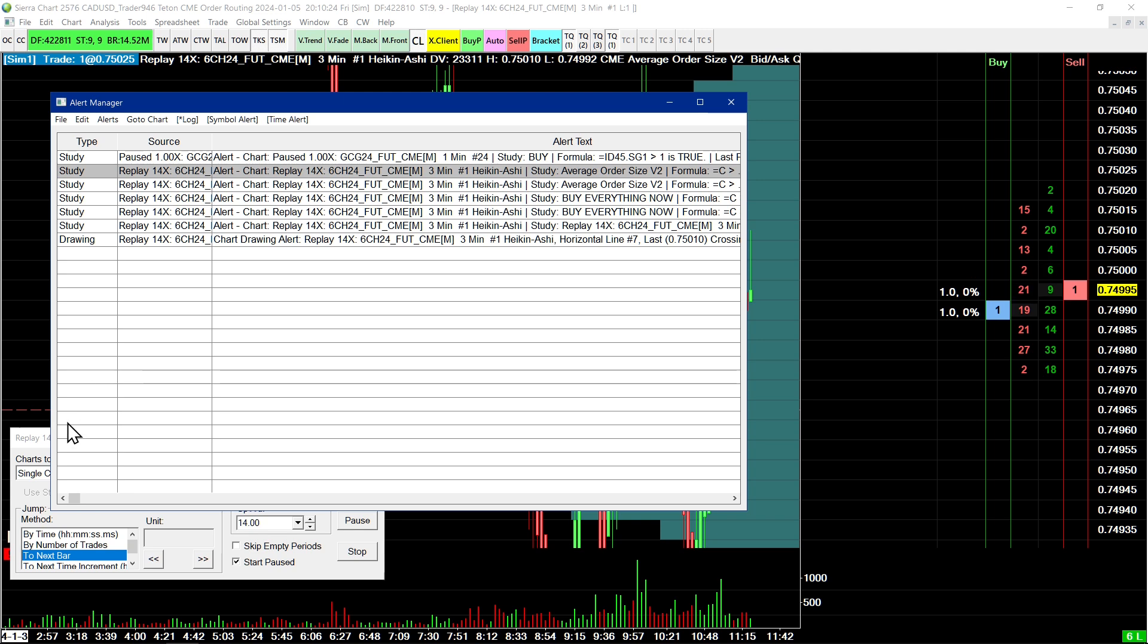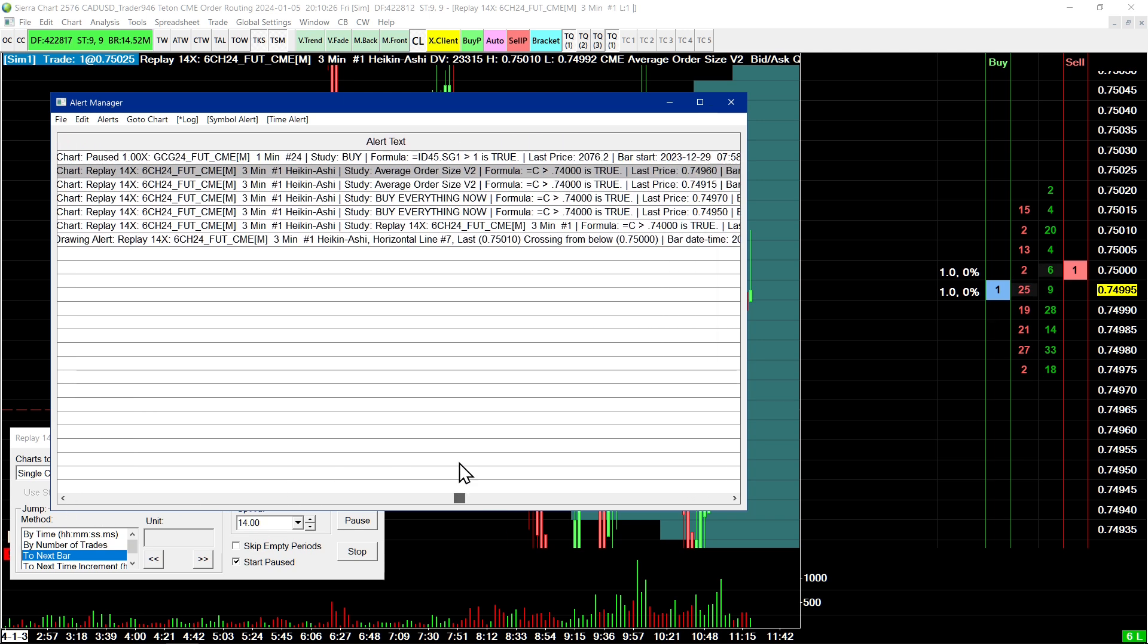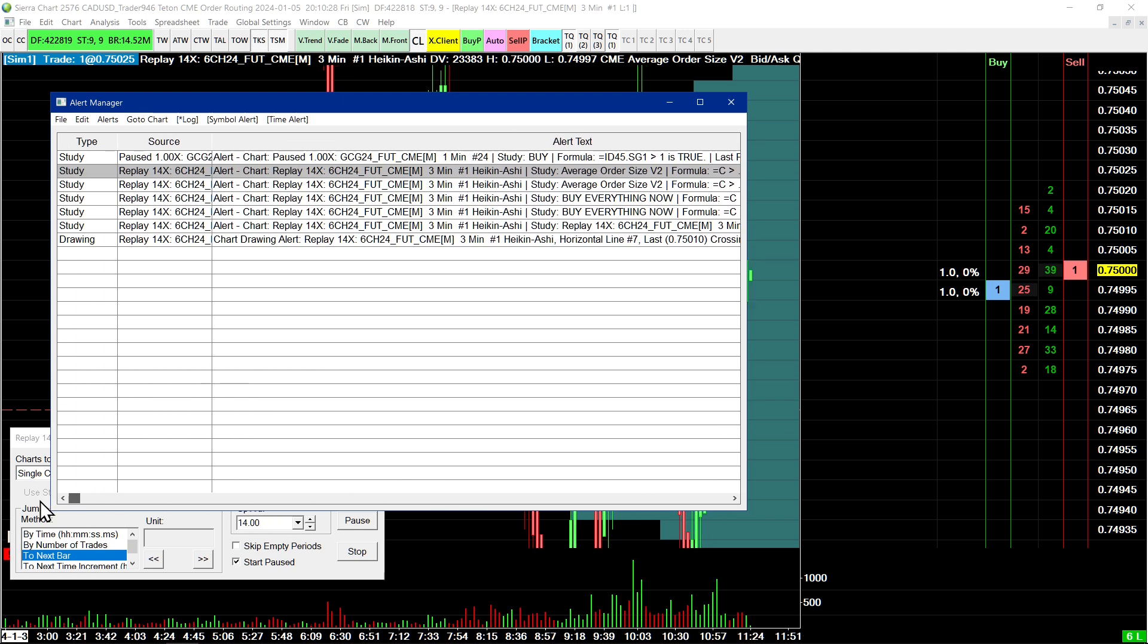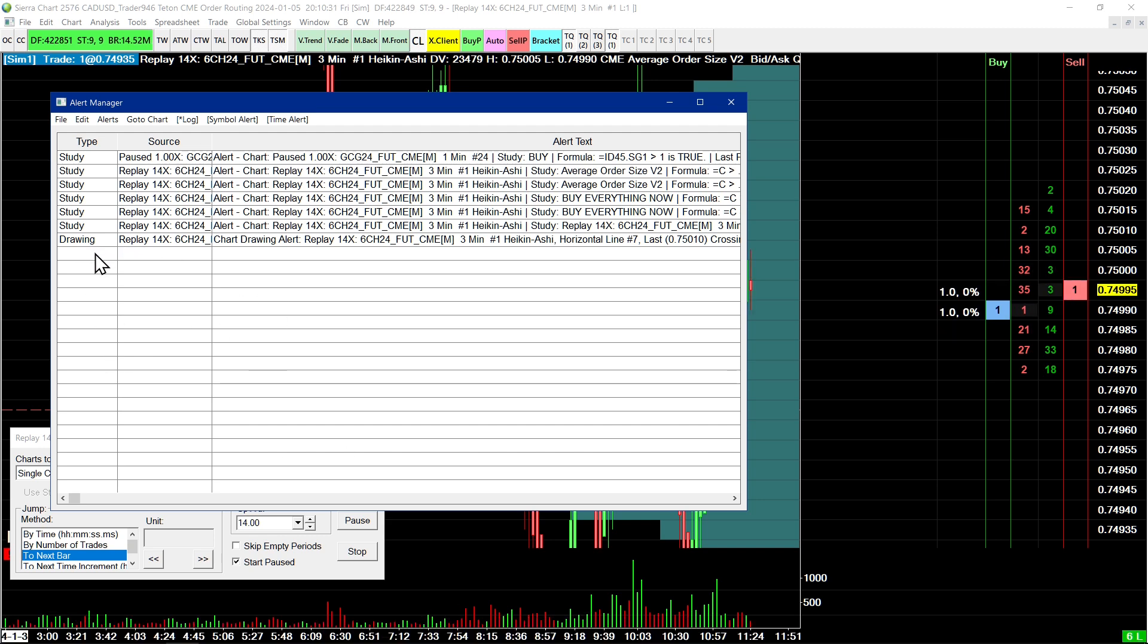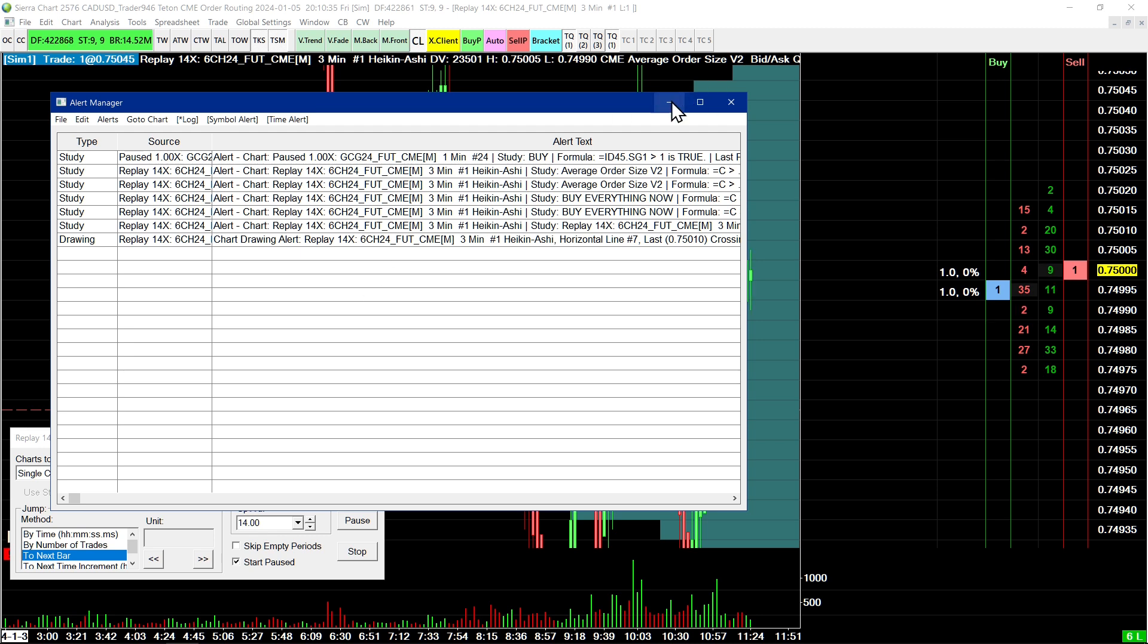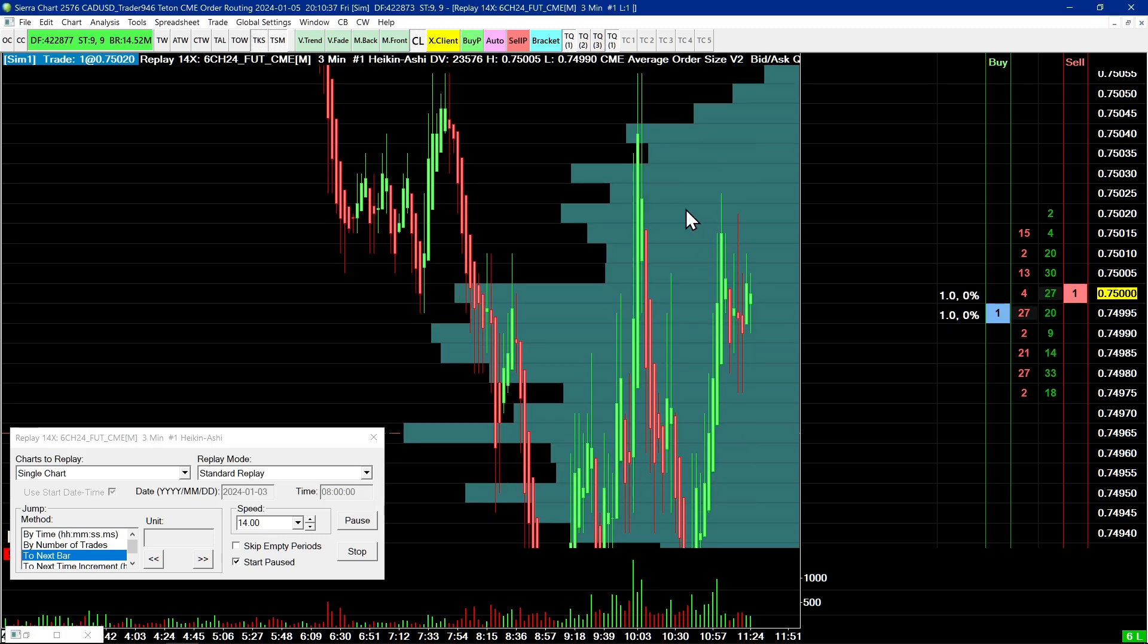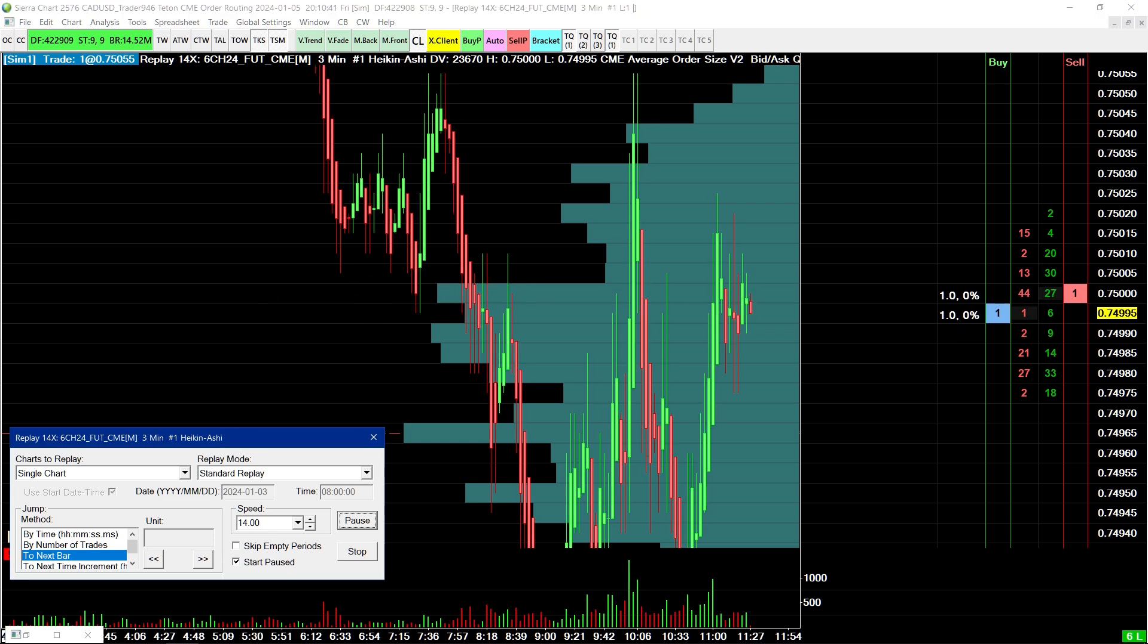Right now, it's fine. But if you ever notice a scenario where your alerts are coming here but they're not going to Telegram, just let me know and I will have to look into it further. All right. Because I probably don't know about it yet. So, thank you very much, guys. Hope you enjoyed this study. Feel free to send me an email if you want to use the study. And I will catch you in the next video. Thank you. Bye.